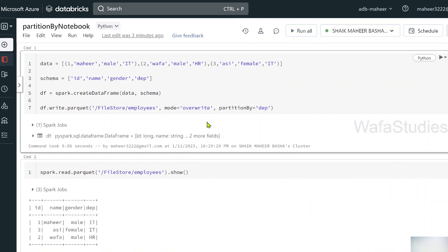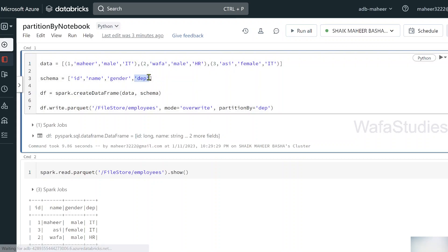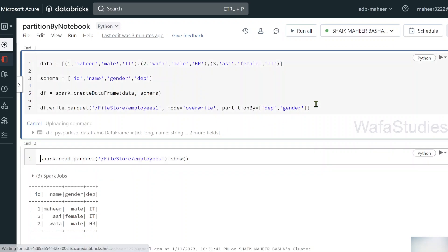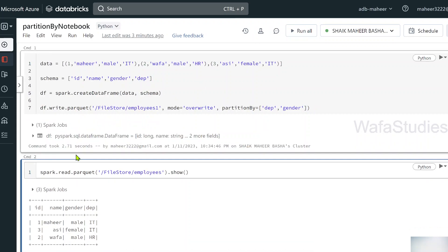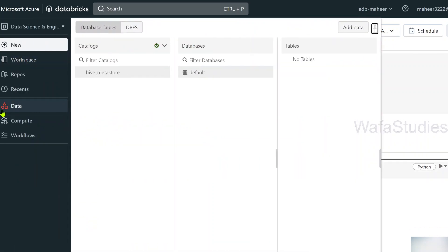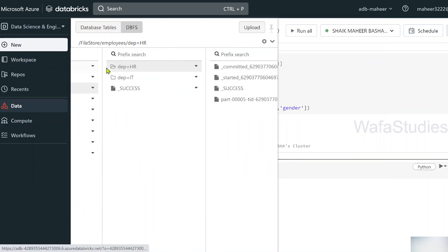You can also partition on multiple columns. For example, if you want to partition by both department and gender, you can pass multiple column names to the partitionBy parameter. Let me store this under the employees folder. Let's wait for the execution to complete and then navigate to the data folder under DBFS, under file store.